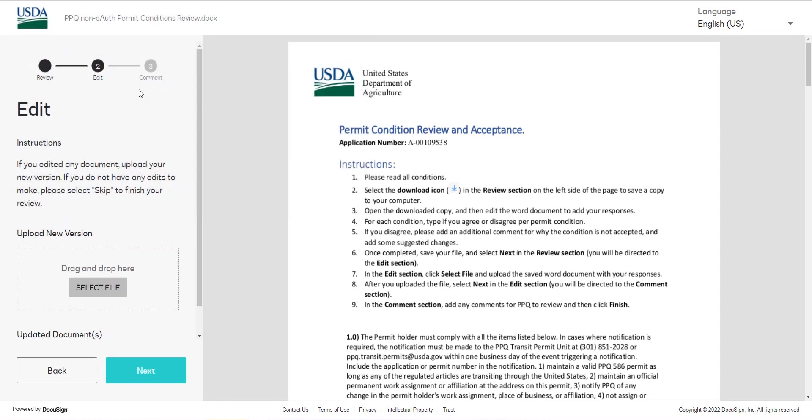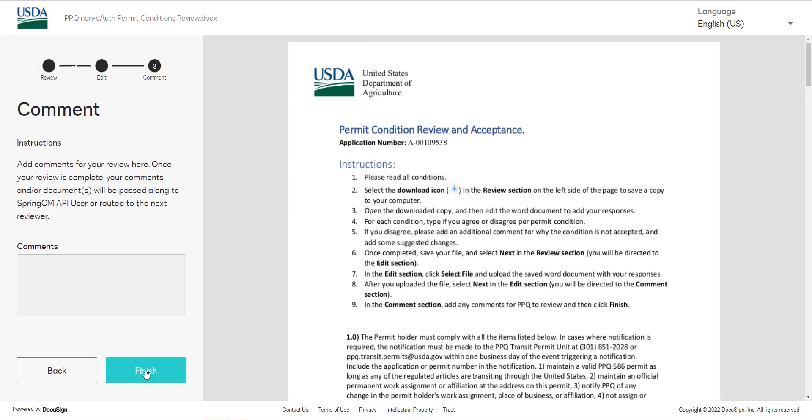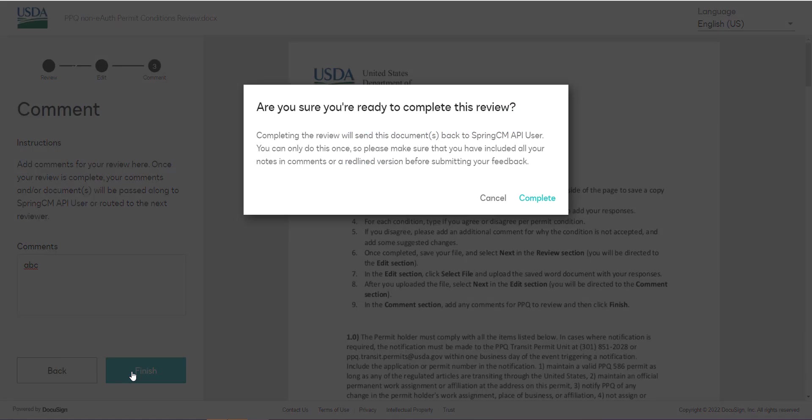After you upload the file select next in the edit section which will bring you to the comments section. From here you can add any comments and then once you are done select finish.